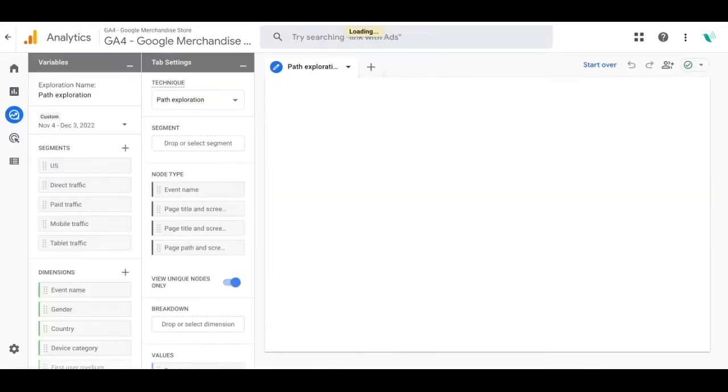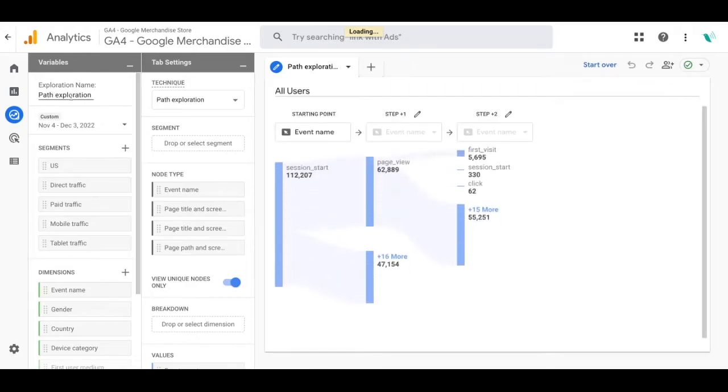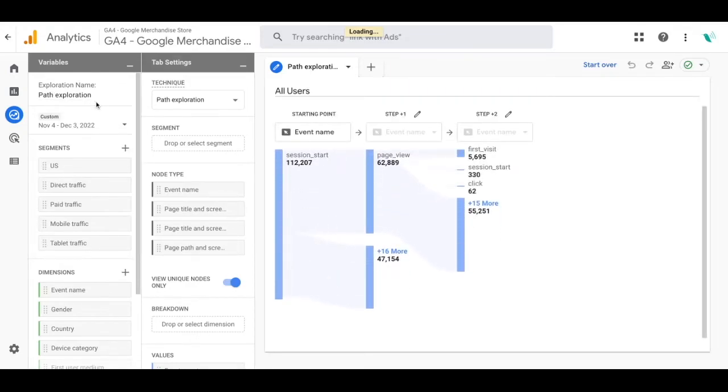Now when this loads you'll be able to see a sample of the path exploration report. This is super customizable as the path exploration report should fit the needs of what data you're trying to dig into.